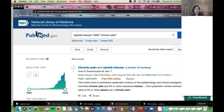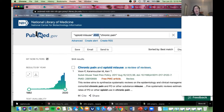You might notice I put an AND in between those two terms. By default PubMed is assuming that you want an AND in there — it's just adding it — but I'm going to type it in and type it in all caps.